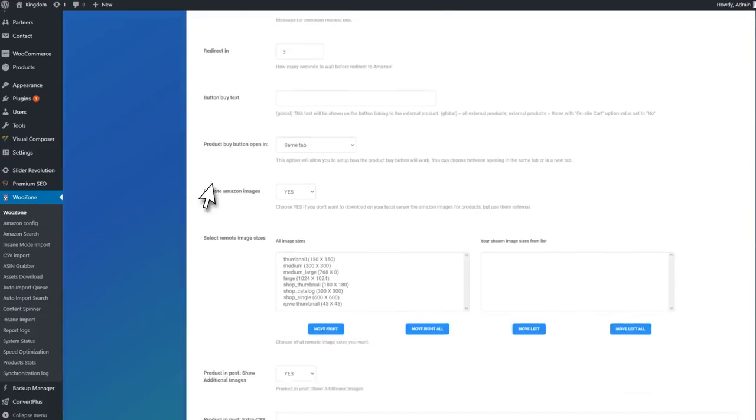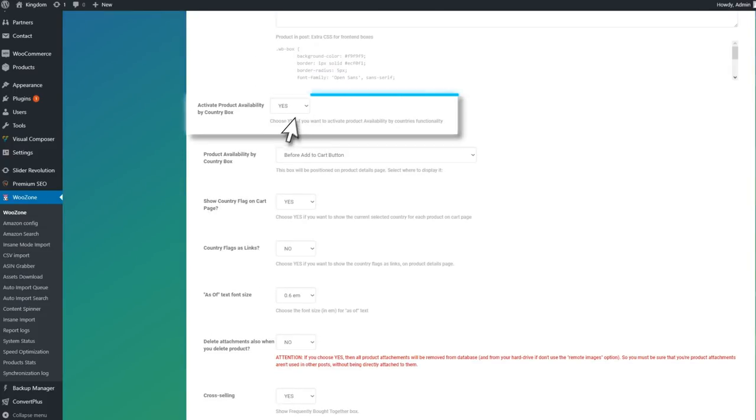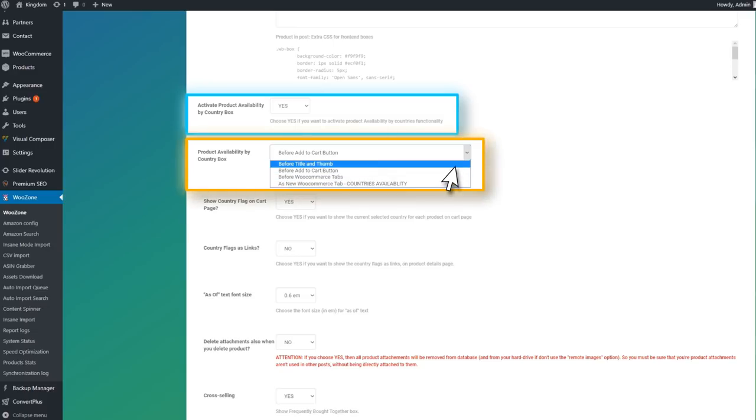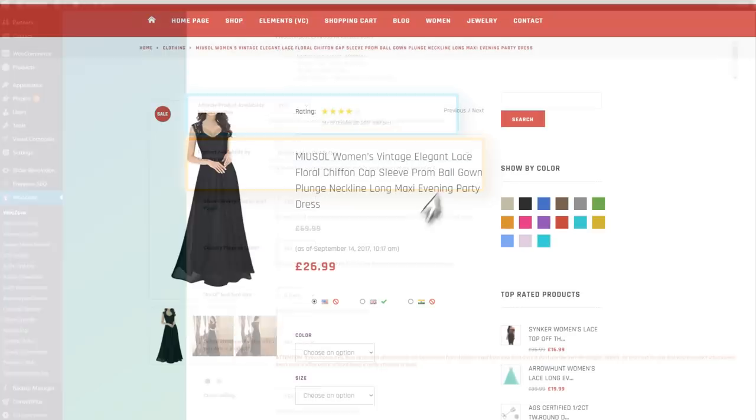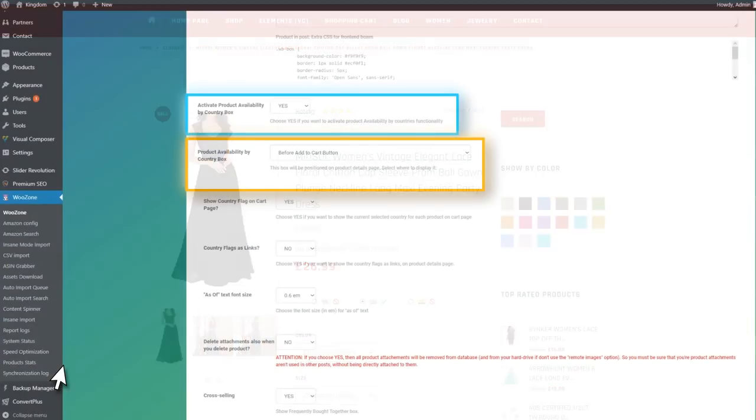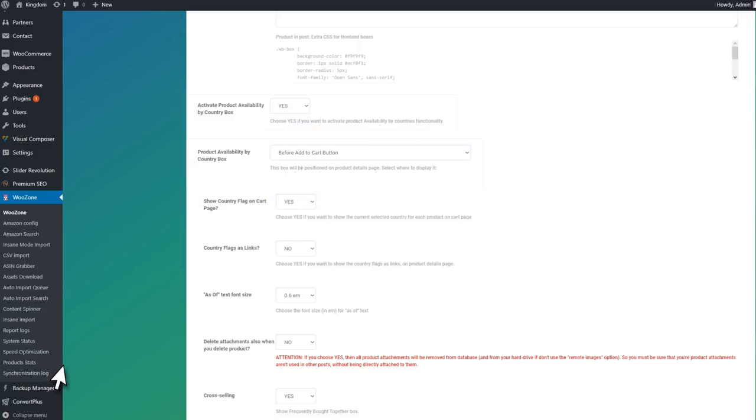Another neat thing that you can do with WooZone is check out if a product is available on multiple Amazon websites. This is activated by default, so you can simply add in your affiliate ID for those Amazon websites. That way, your customers will know for sure if, for example, a product is available in UK and Canada as well.